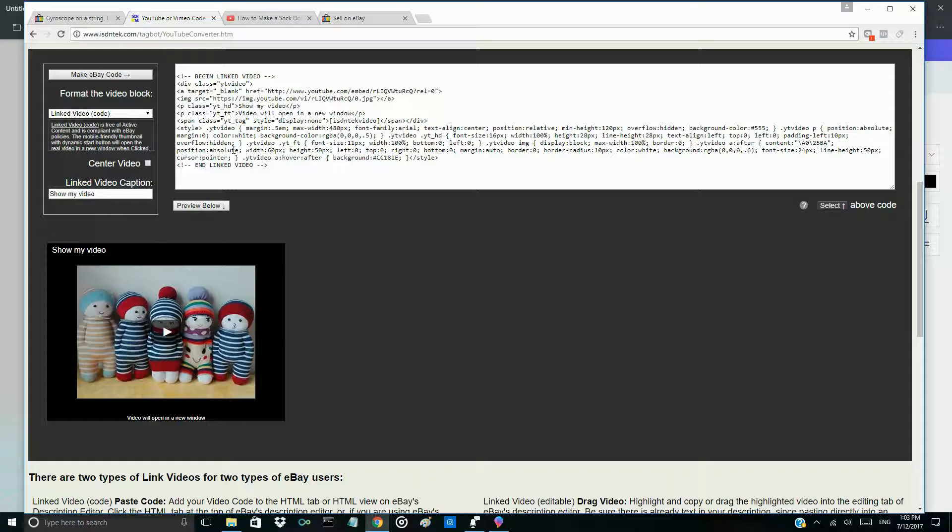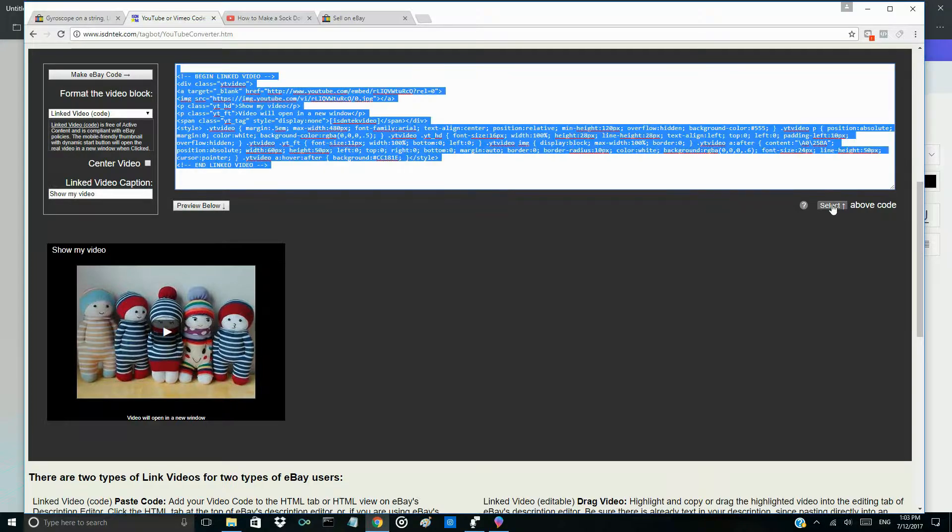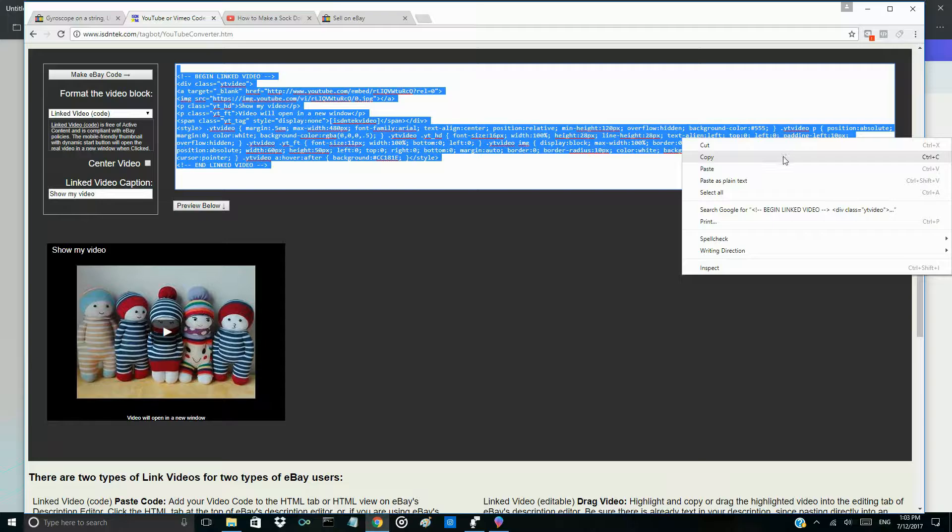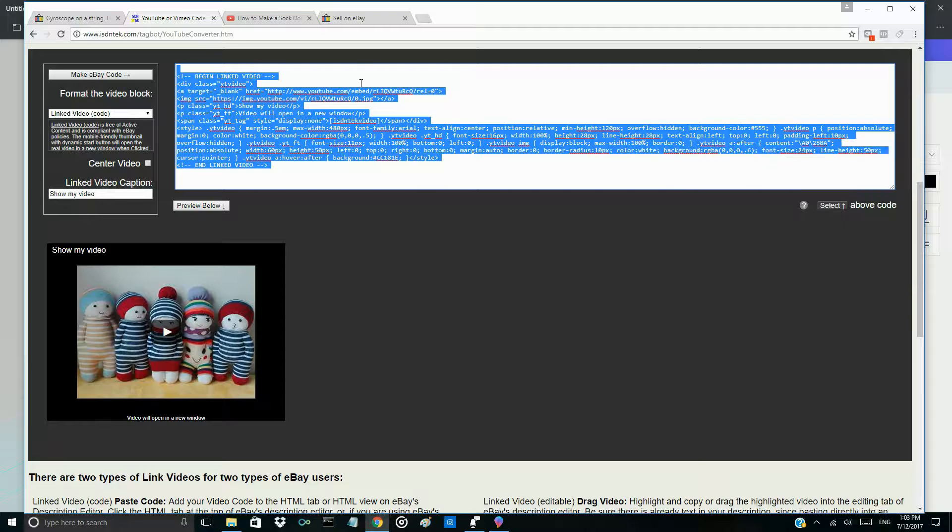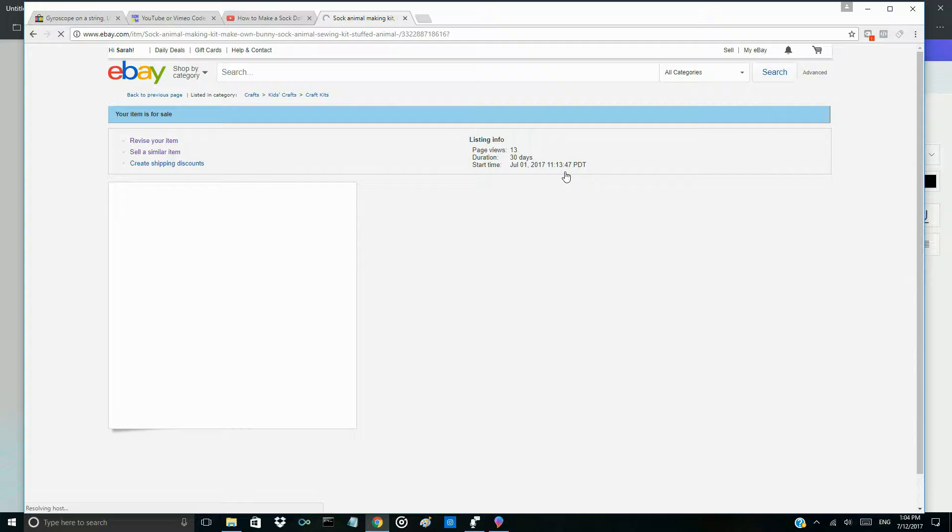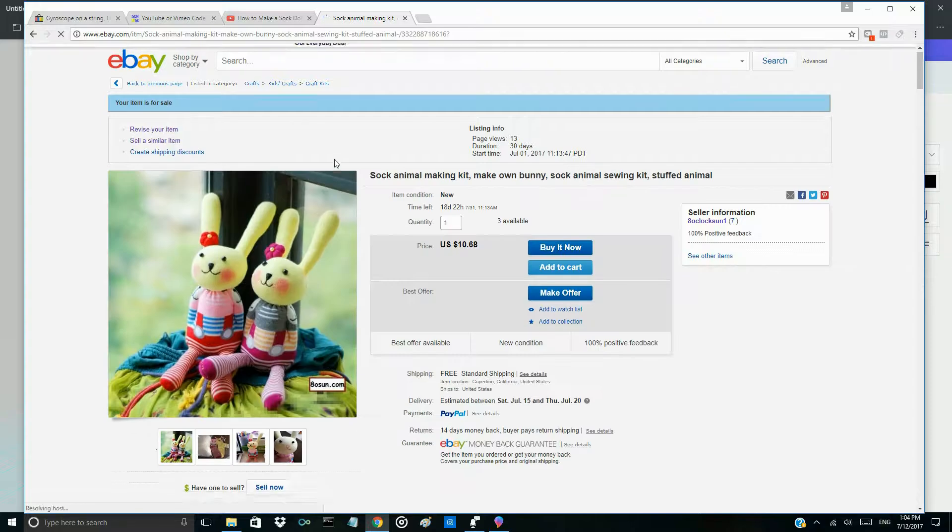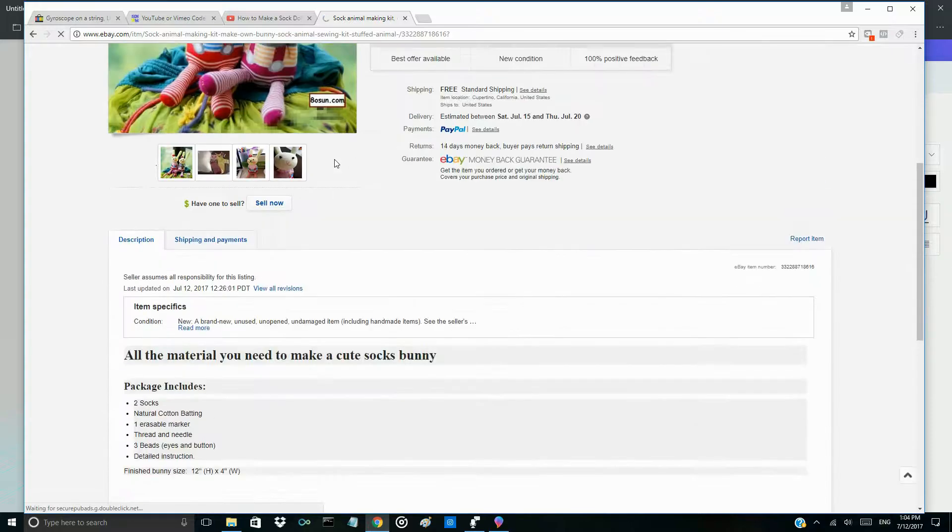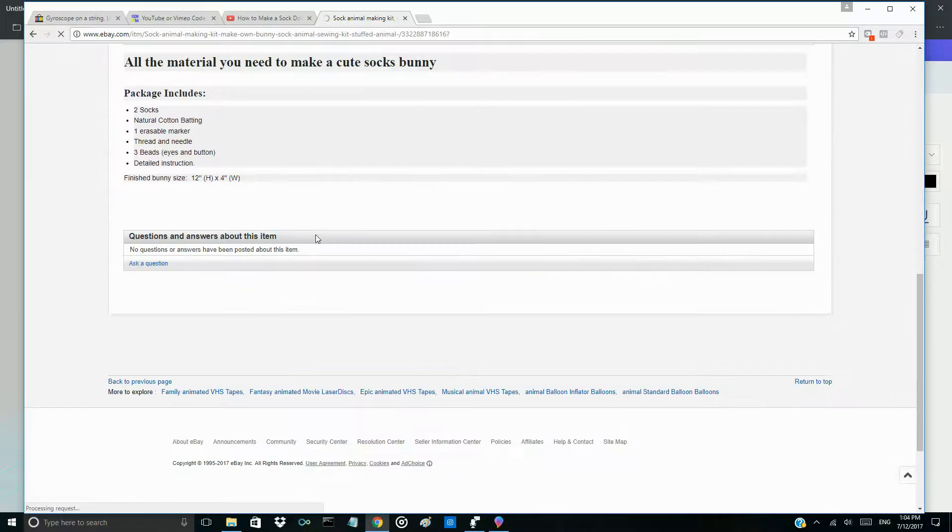So after that, copy the entire code and go to your eBay side to open that item which you want to post your video.